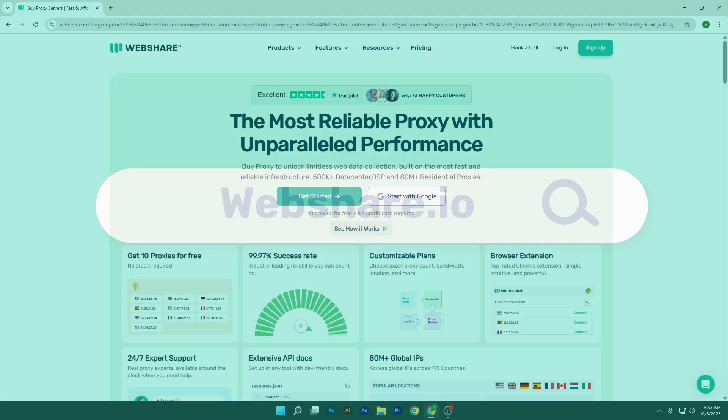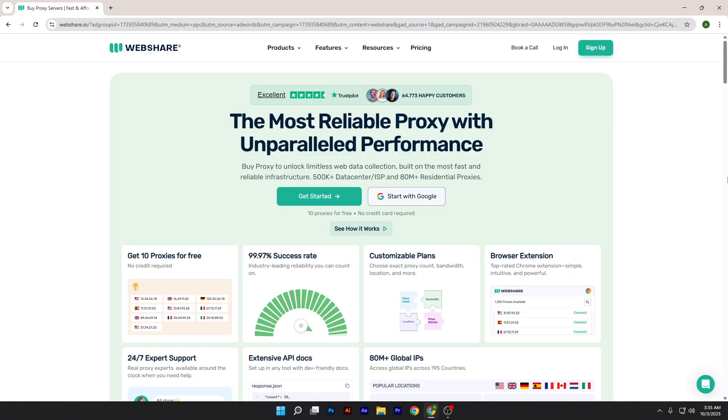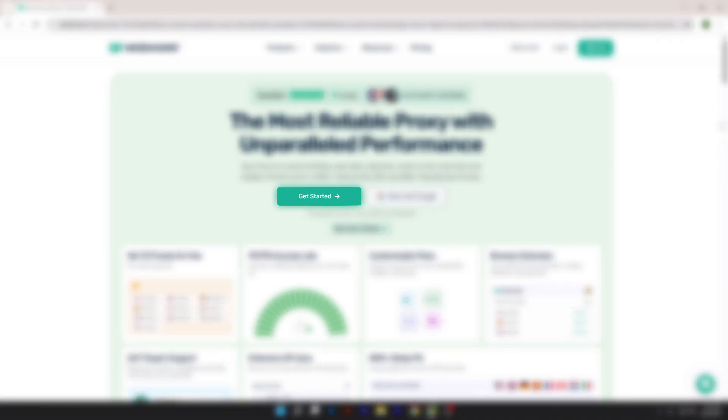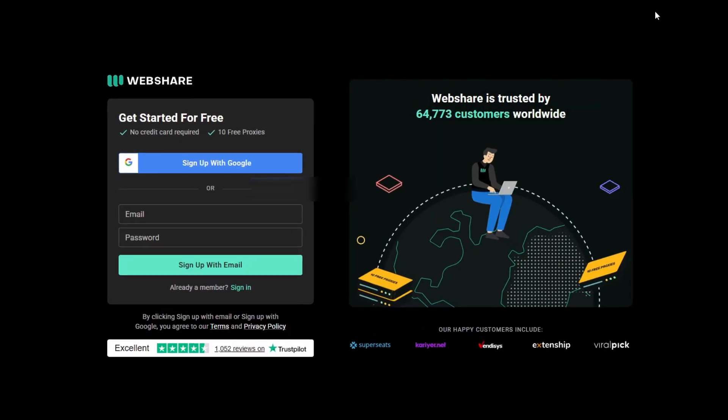Simply go to webshare.io. You can get 10 free proxies from WebShare by signing up.